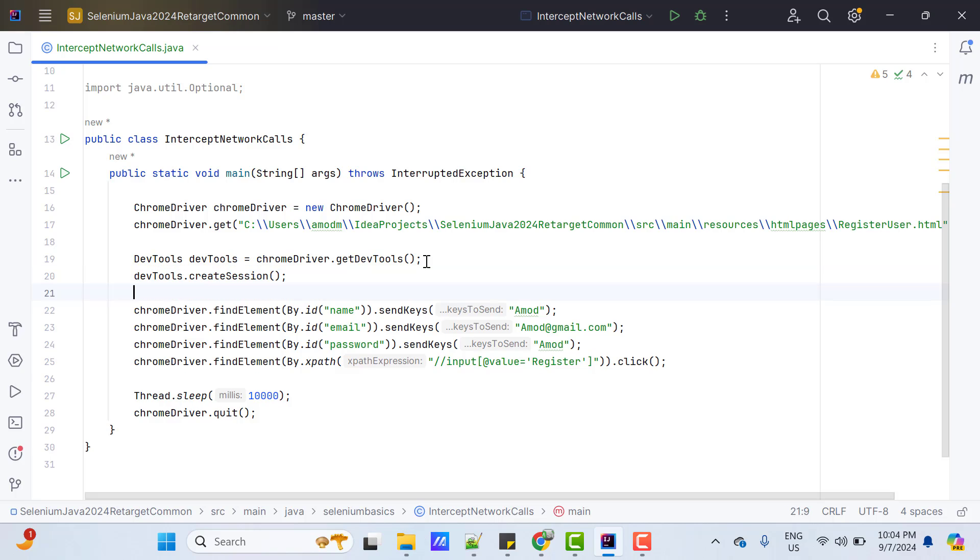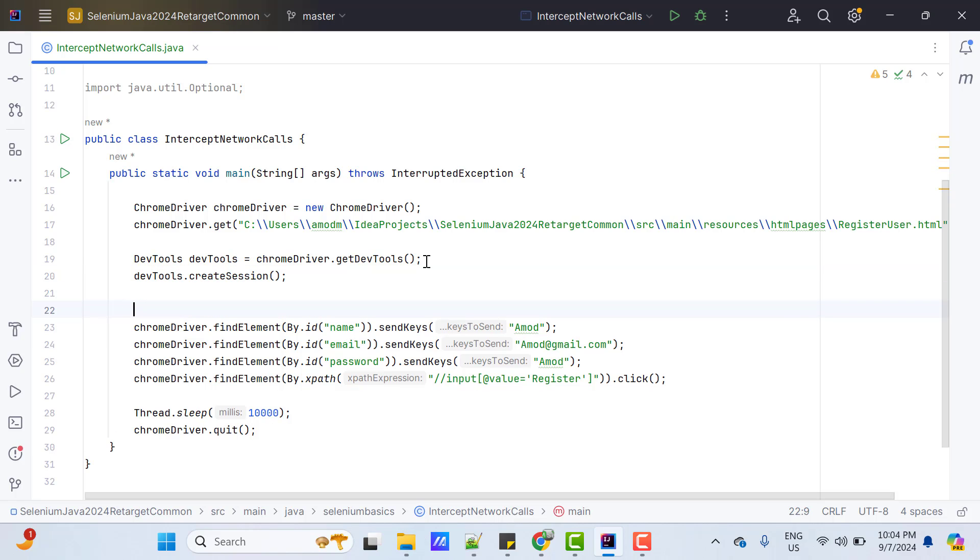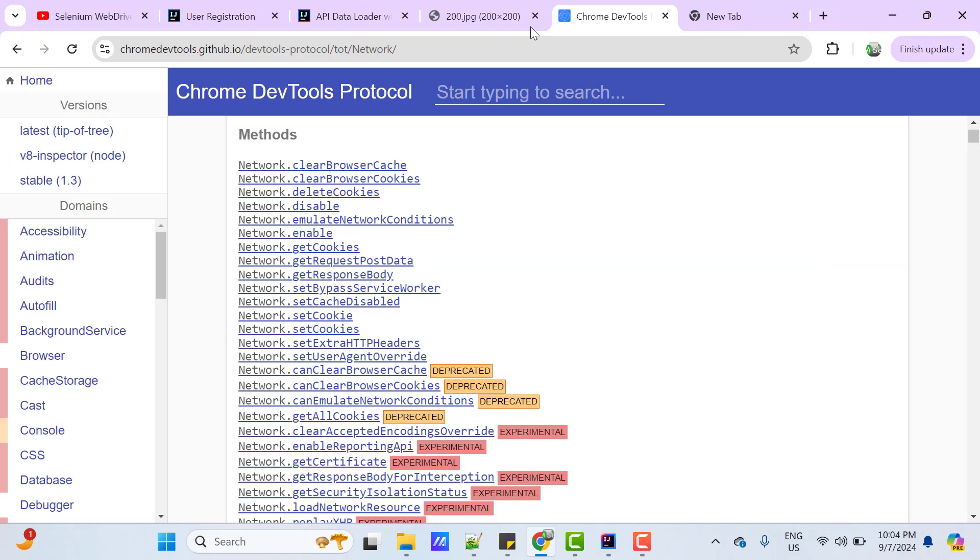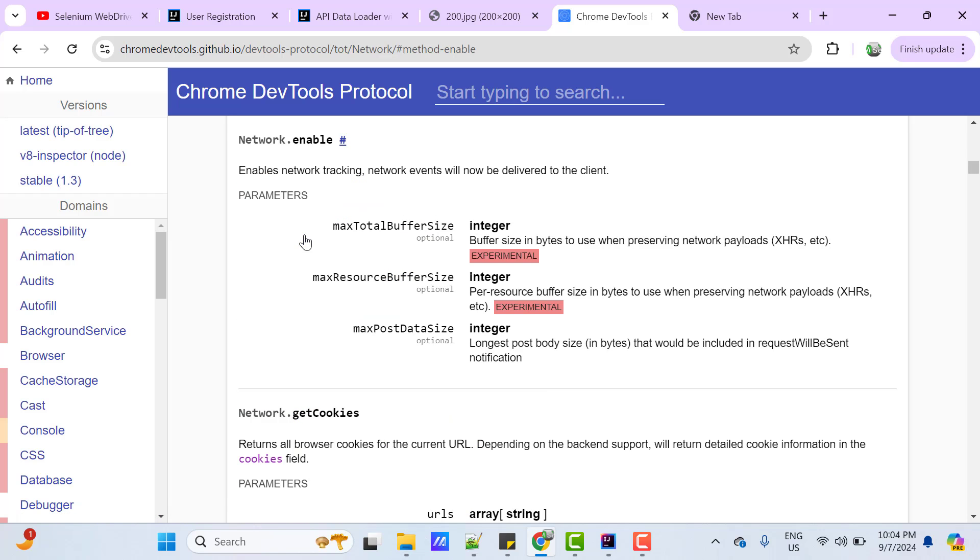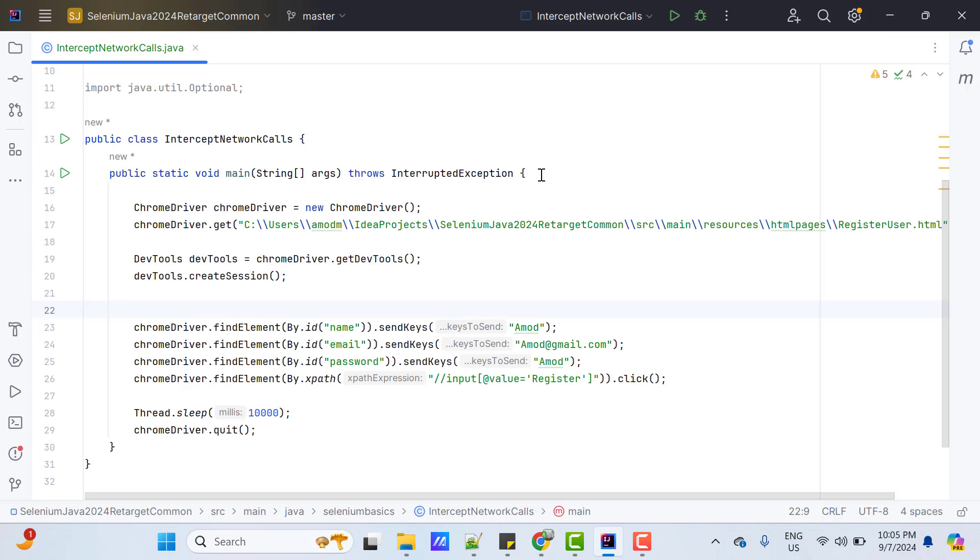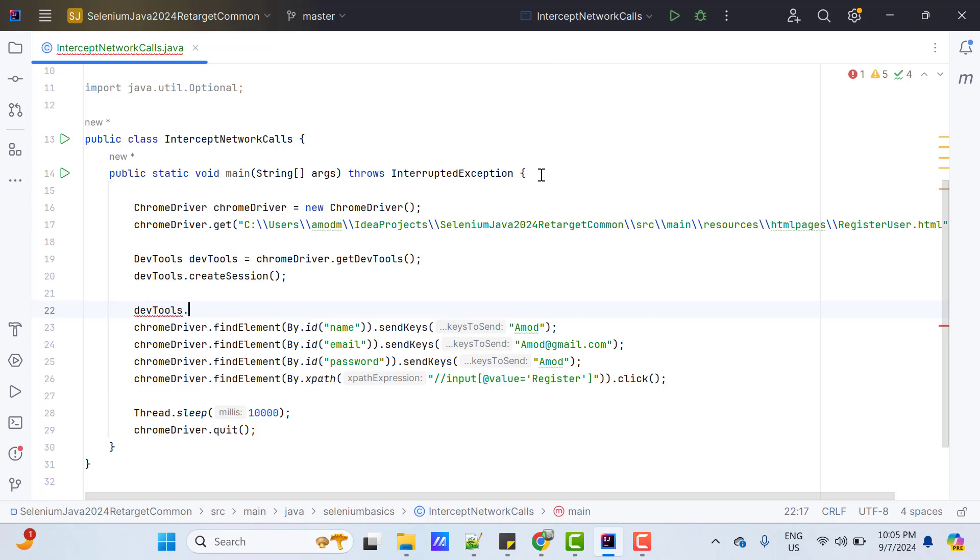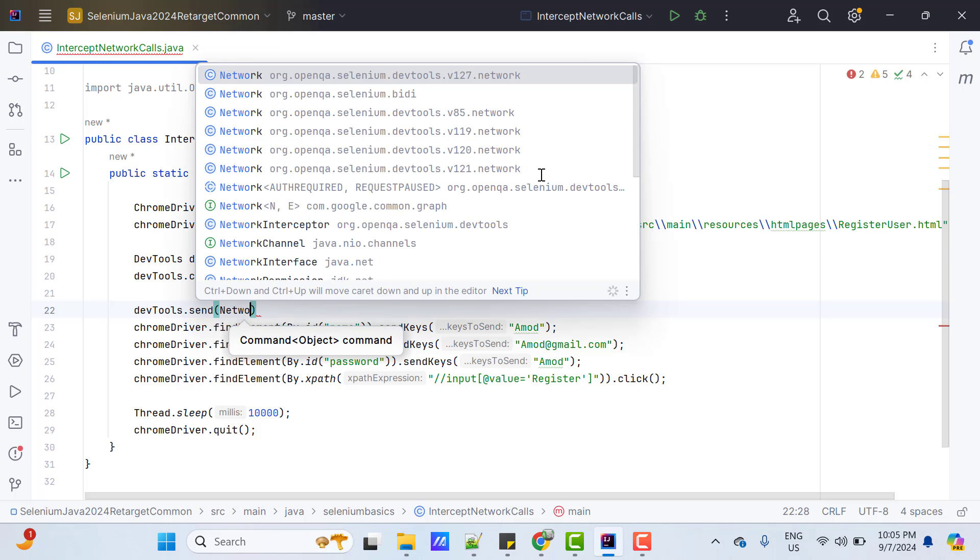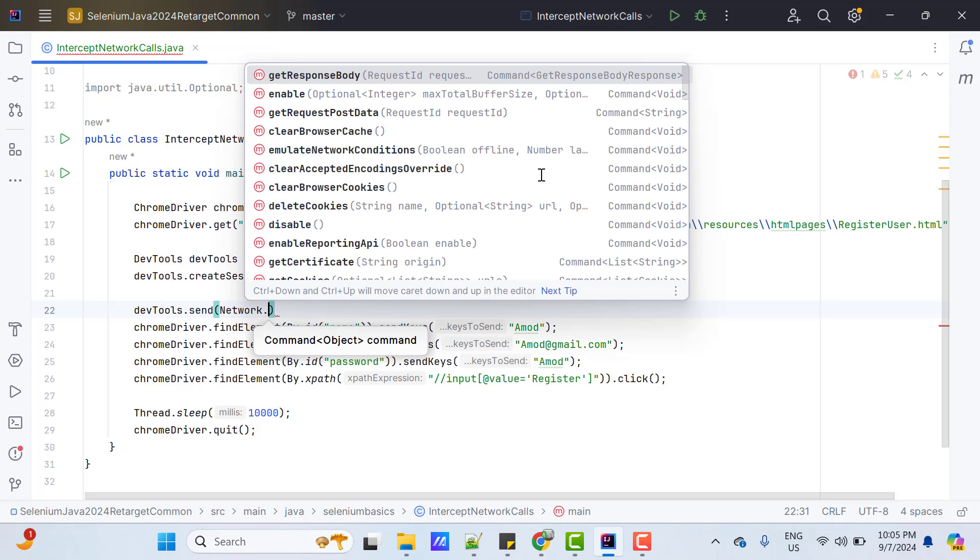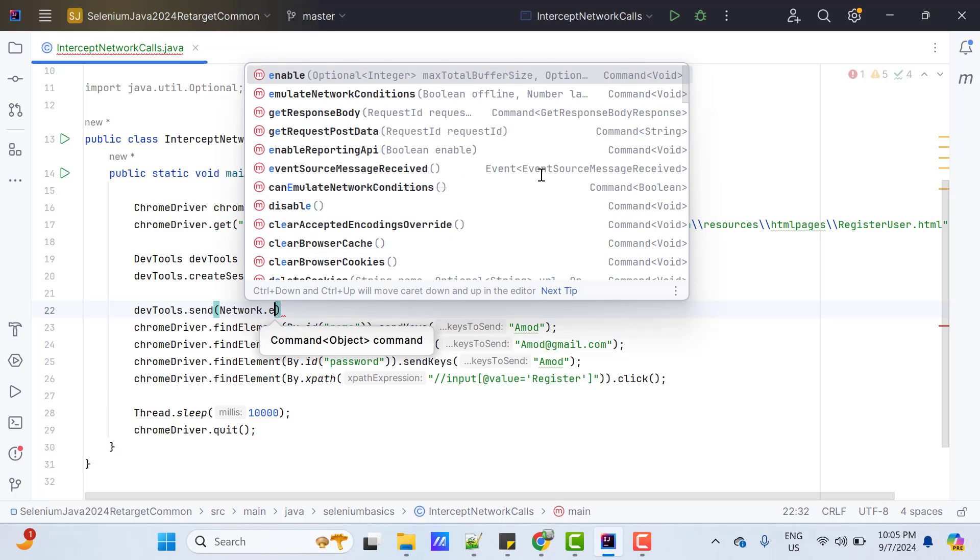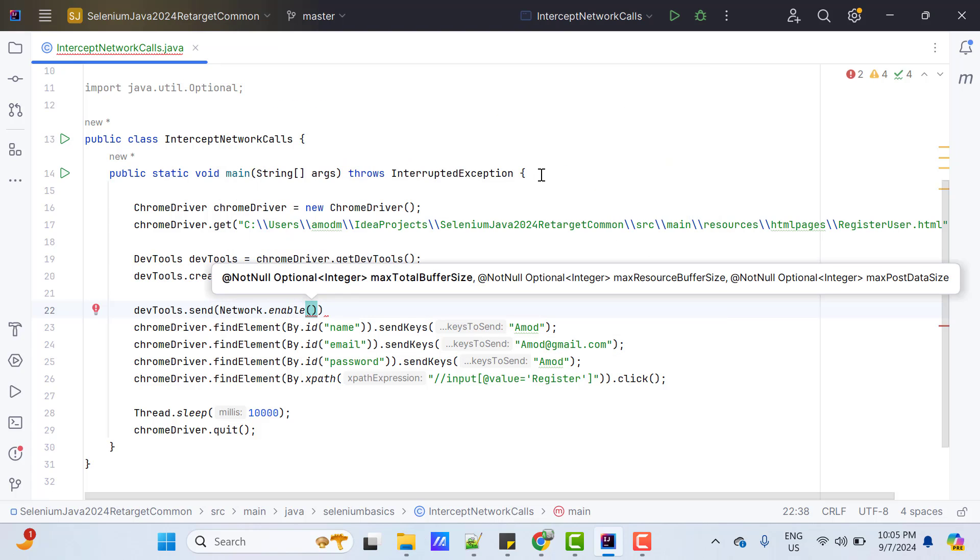Second step, we need to enable network. In the Chrome DevTools protocol, you can find we have one method, network.enable. And if you click on it, it takes some parameters and all are optional. When you call this CDP command, it will enable network tracking. Network events will now be delivered to the client. So, to send any DevTools command, I need to use devtools.send and use the domain name, which is network, import it from the latest version, which is 127 as of now.